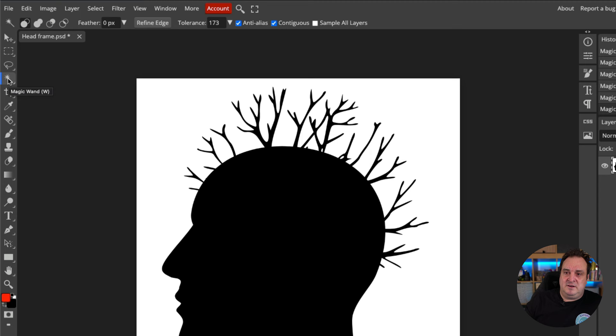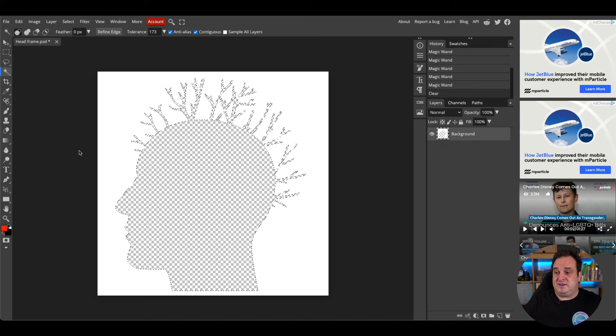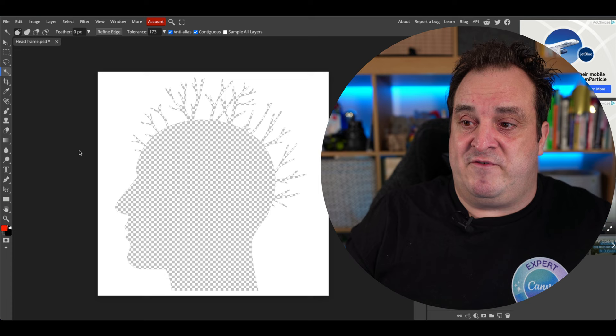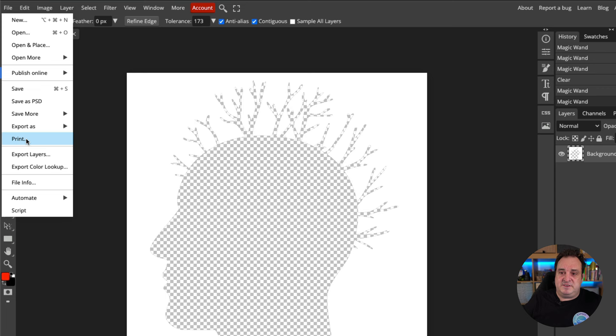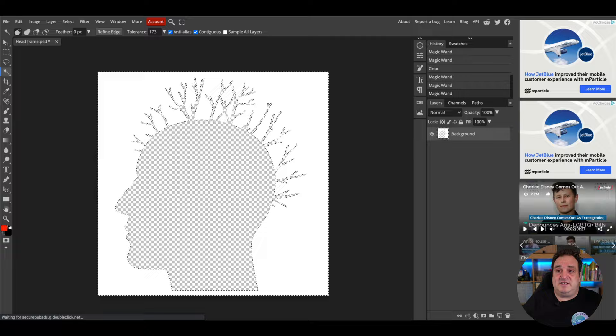Once the image is loaded, come over to the side and you'll see the Magic Wand tool — click on that. With it selected, click on the black area of the image. Once you see the marching ants appear, press the Delete key. That's all — just press Delete and the black area is removed. Then go to File, Export, Export as PNG, and save it.